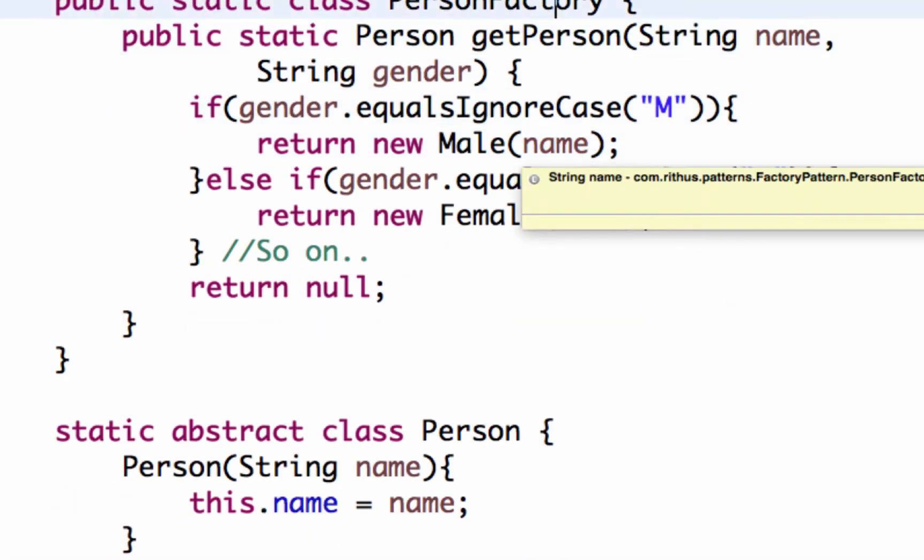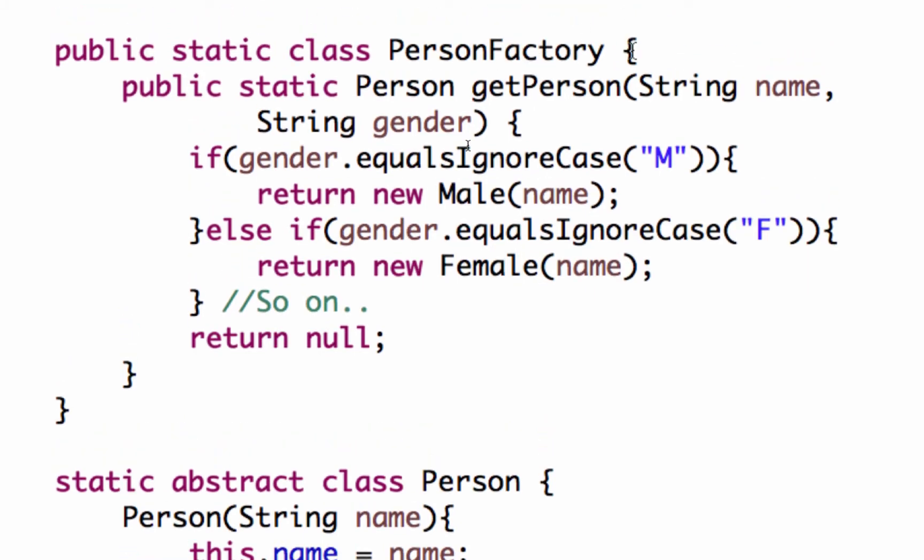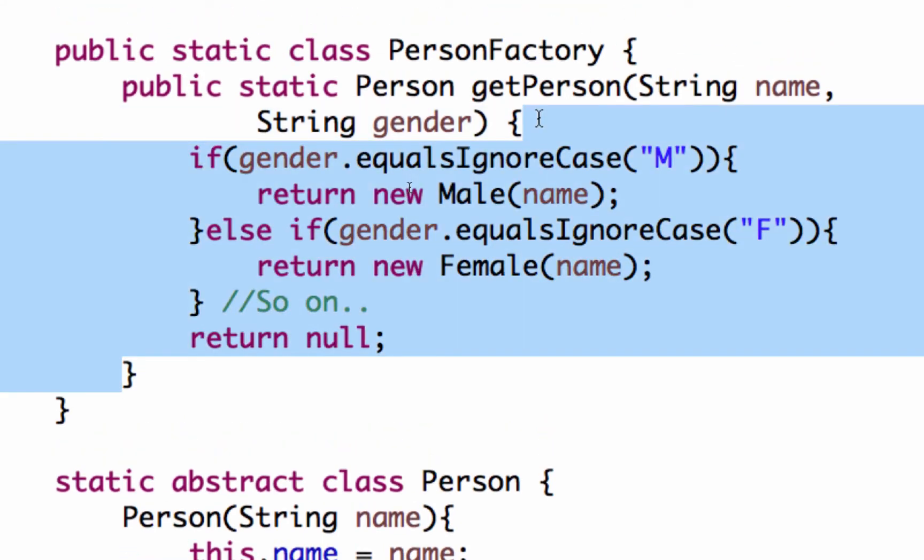The factory method pattern helps us to create an instance of a single family of objects. And it can separate the instantiation and also it can separate the existence of this object.